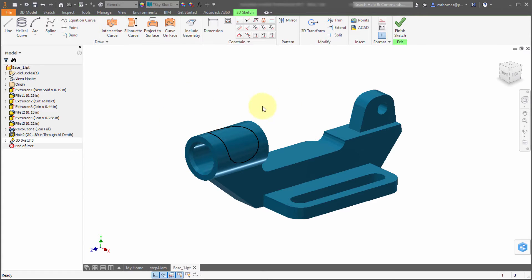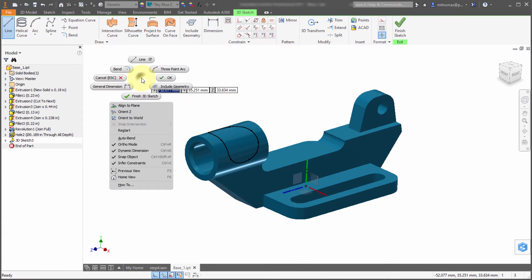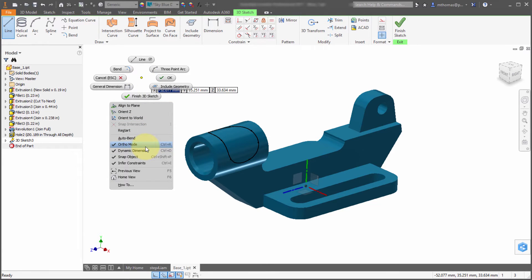Now what I want to do in this model is build a handle in here, working from over here back to here. I'm going to start the line command. Notice when I right click, some new options appear. I've got ortho mode, which can also be accessed through Ctrl+R or by picking ortho down in the status bar.